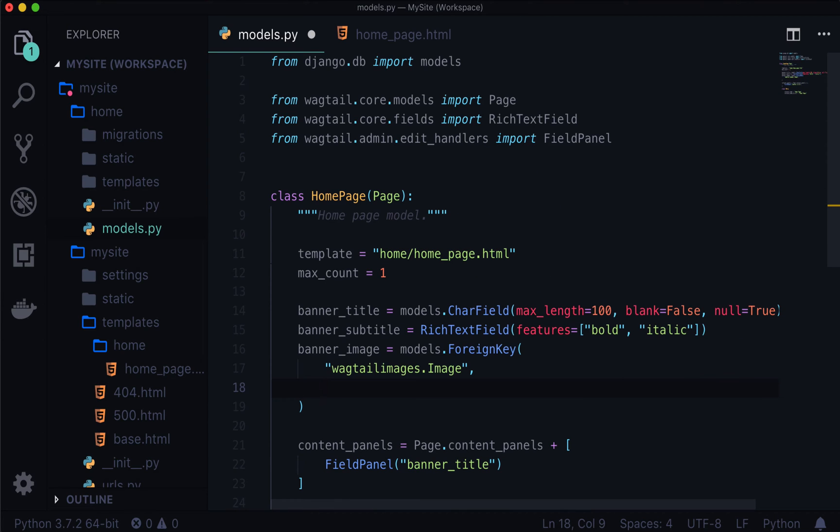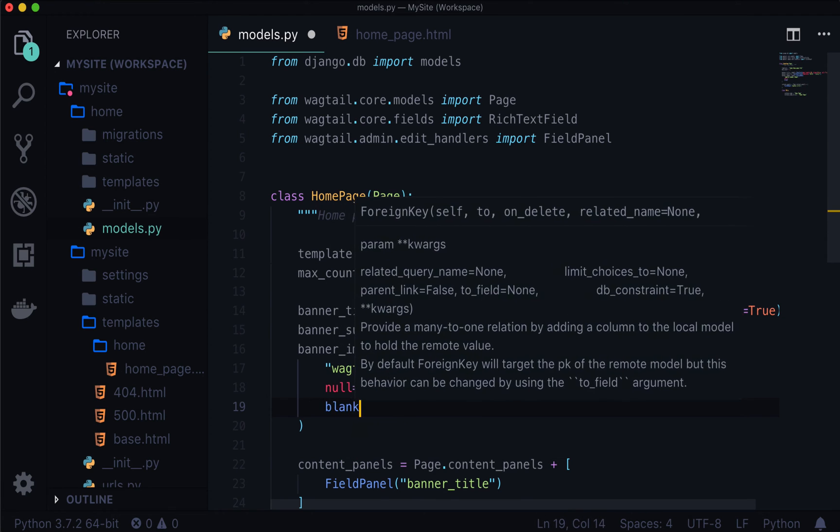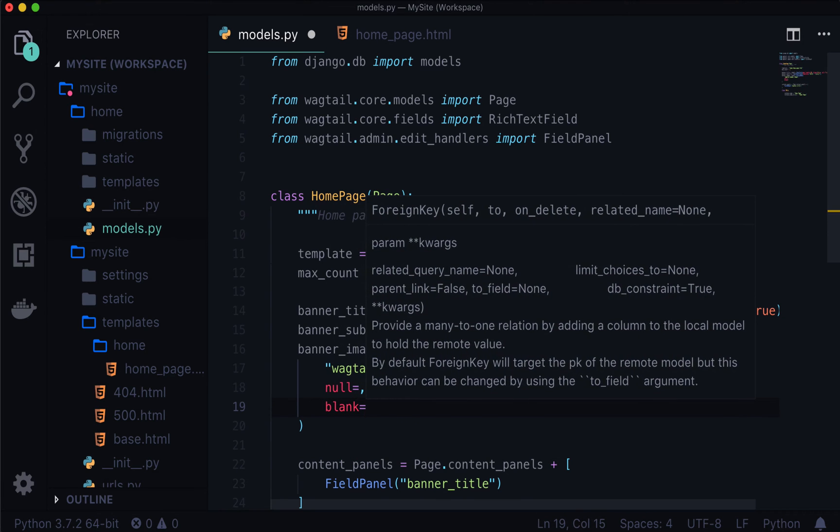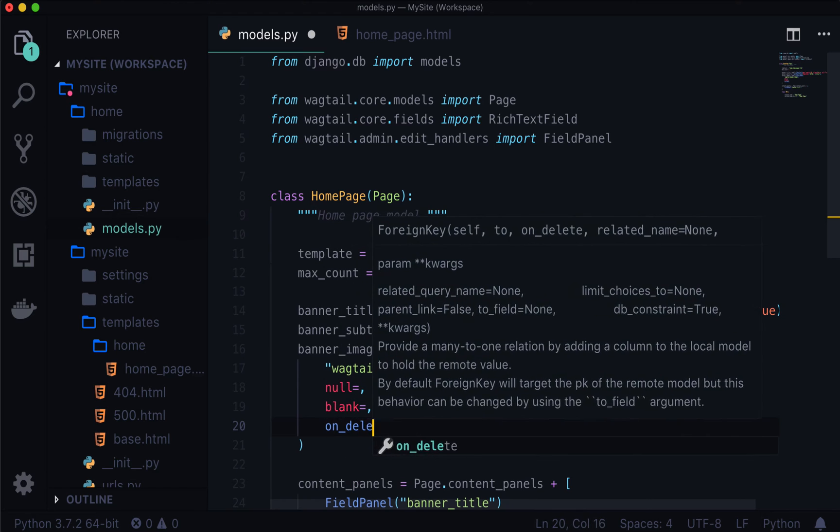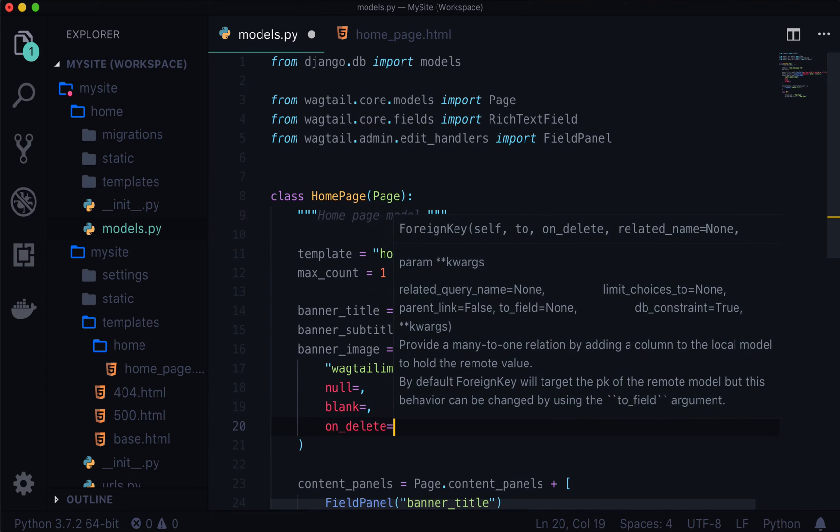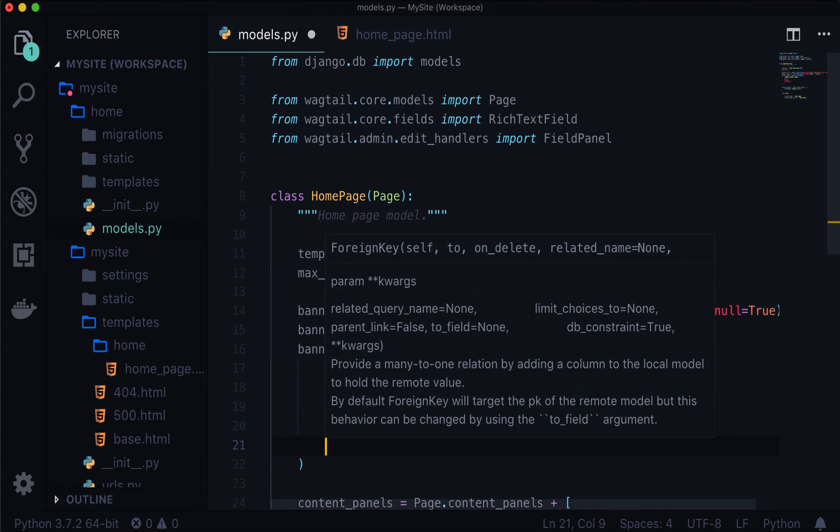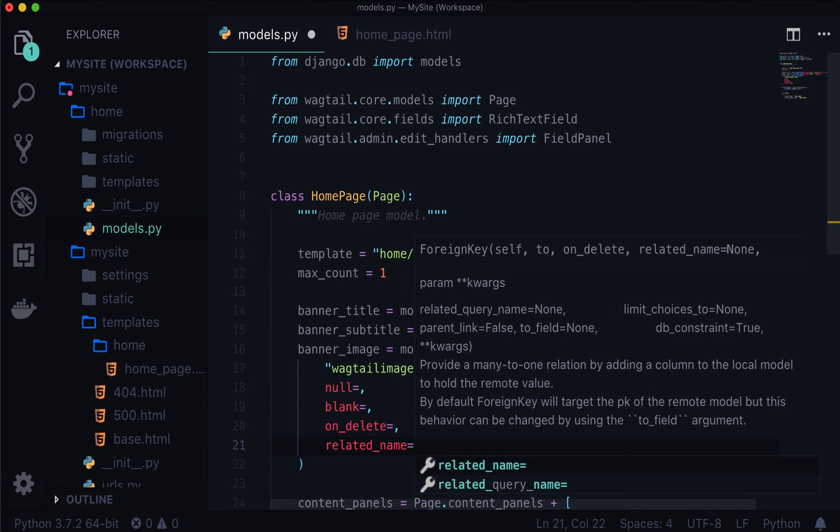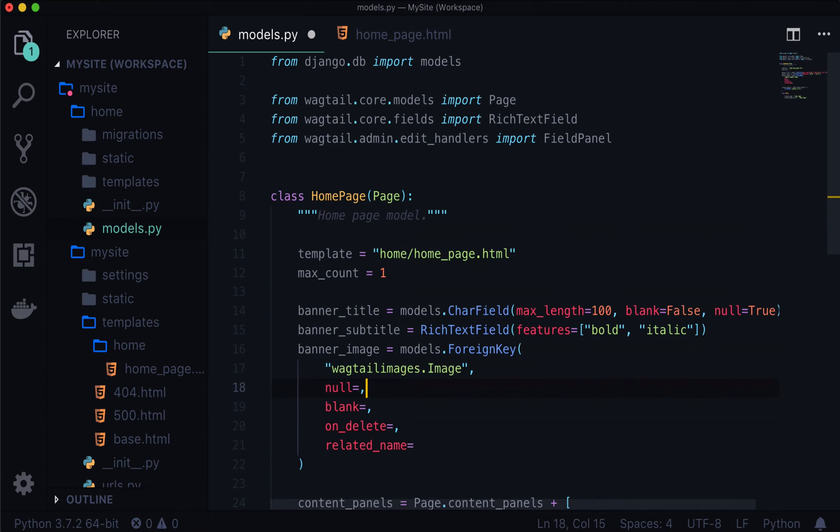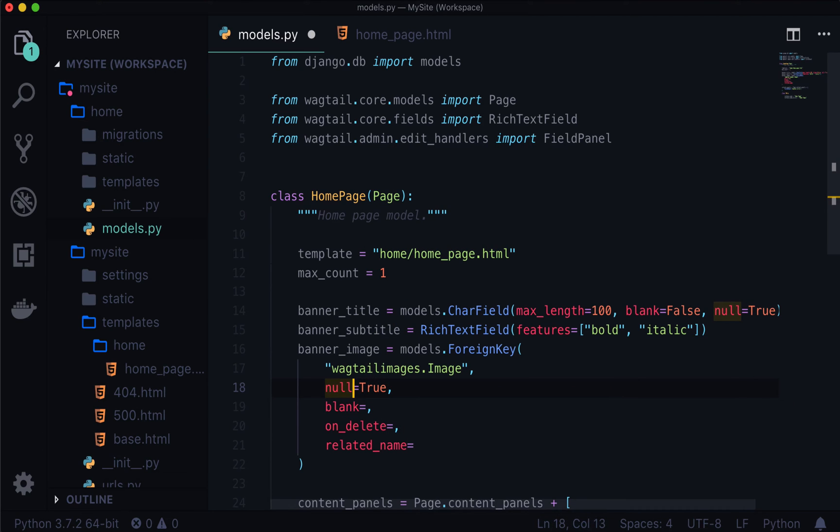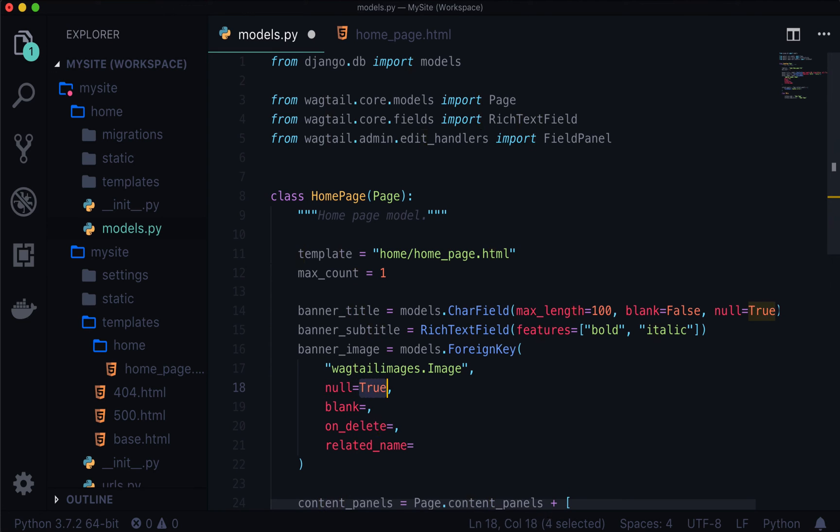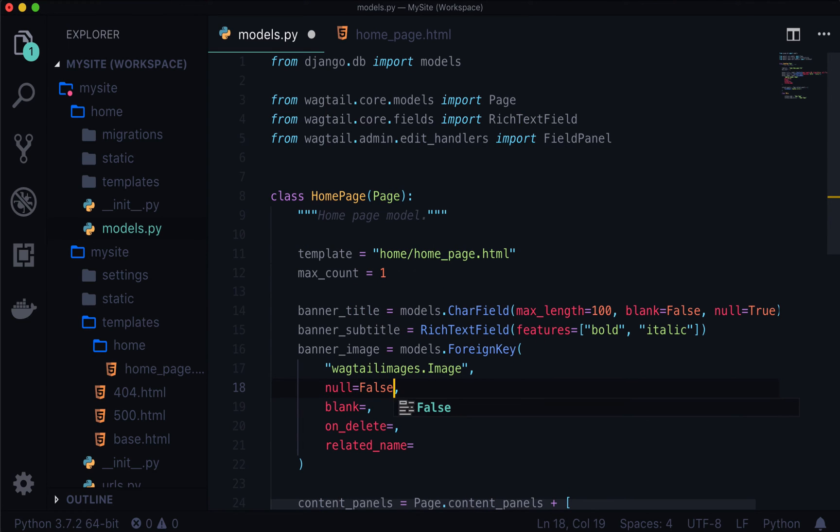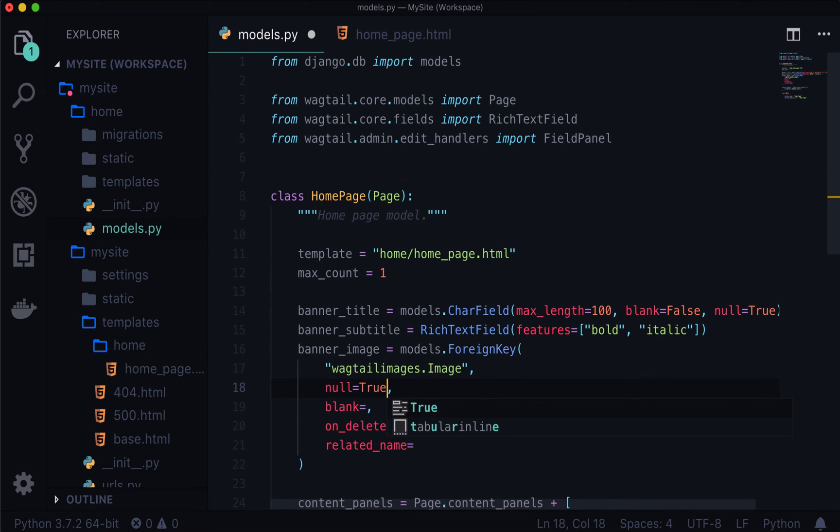Next, we need to set a couple fields. So one of them is null is equal to something, blank is equal to something, on delete is equal to something, and we also want a related name is equal to something. Now I haven't filled any of these out. So let's quickly talk about these. Null, I'm going to set this to true. And the only reason I'm setting this to true is because homepage already exists. Now when you make your migrations, and if this was set to false, and this page already exists, your migrations will say, oh, what should that default value be? Now we don't actually know what that value is going to be right now. So I'm going to set this to true. There are obviously ways around this, but for simplicity, and to keep this simple, nice, and focused on just adding a banner title, subtitle image, and a call to action, we're not going to get into the nitty gritty of migrations right now.